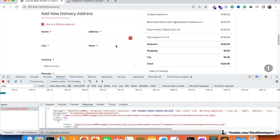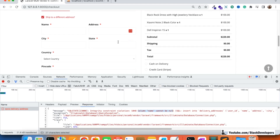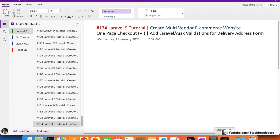We want the user to fill all these details before they can check out. If we don't have a valid delivery address, there is no point placing the order. We must not allow the user to place an order without a valid address, so validations are really important here.